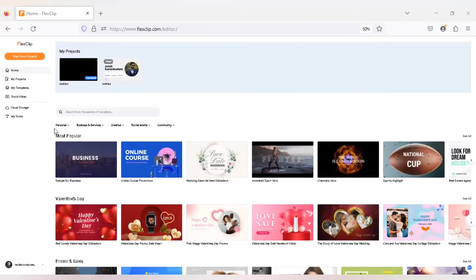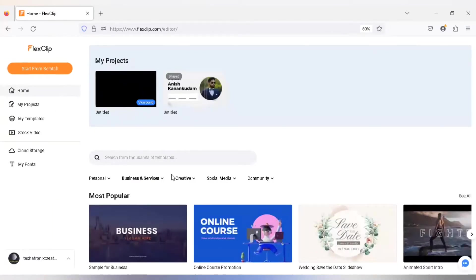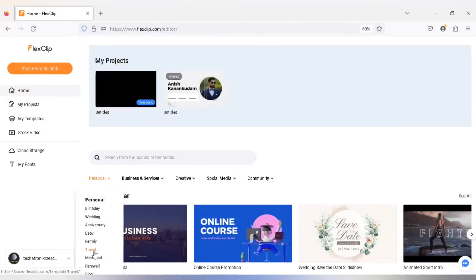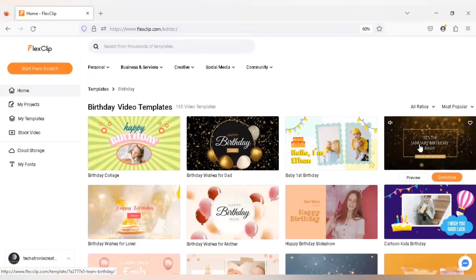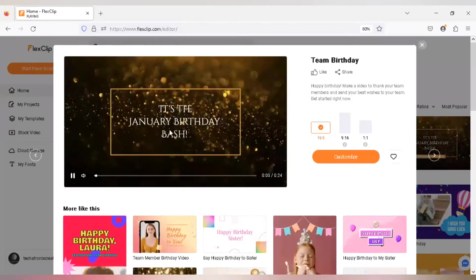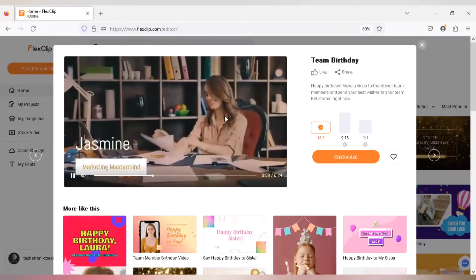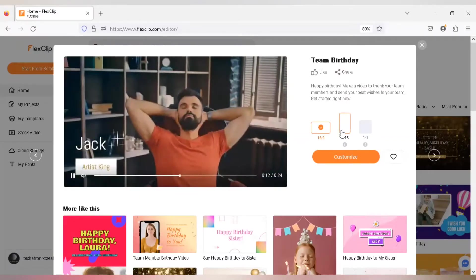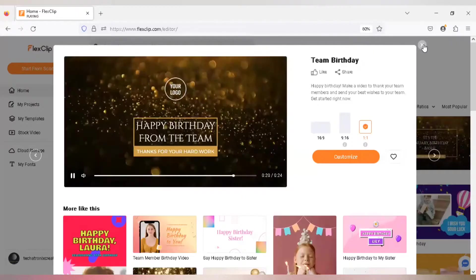There are a lot of premium materials available here. In the FlexClip interface you can see there is an option called Personal with different categories — I'm just gonna zoom in so you can see categories like Personal, and under Personal we have birthday, wedding, anniversary, family, and travel. If you click on Birthday, for example, you can see a lot of templates available and you can preview each template in full screen. Each template also has different resolutions available: 16:9 for YouTube, 9:16 or 1:1 for platforms like Instagram or Facebook.